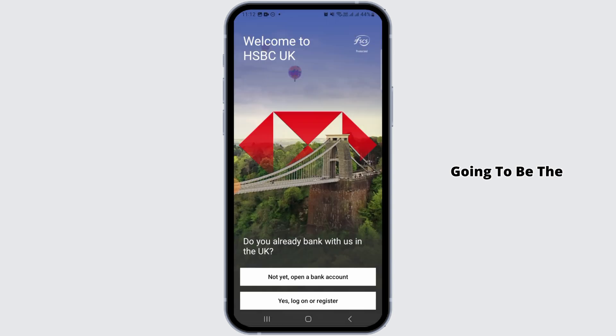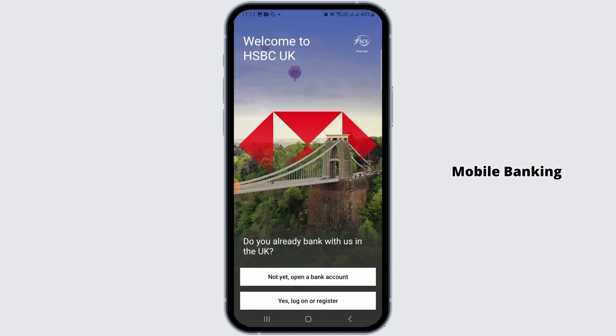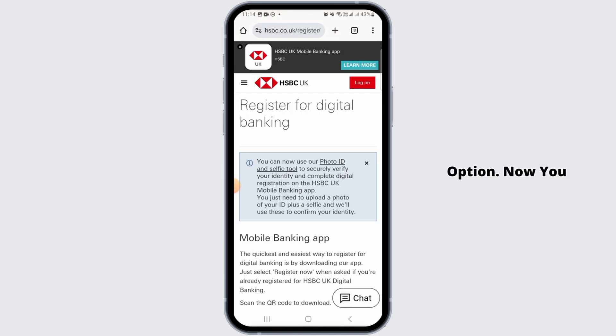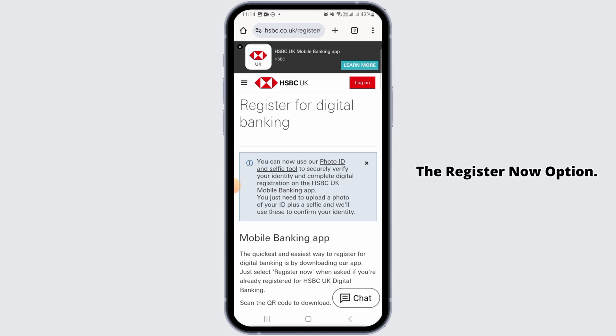Now, this is going to be the interface on the HSBC Mobile Banking App. Go ahead and tap on the Log On or Register option. Now, you want to tap on the Register Now option.